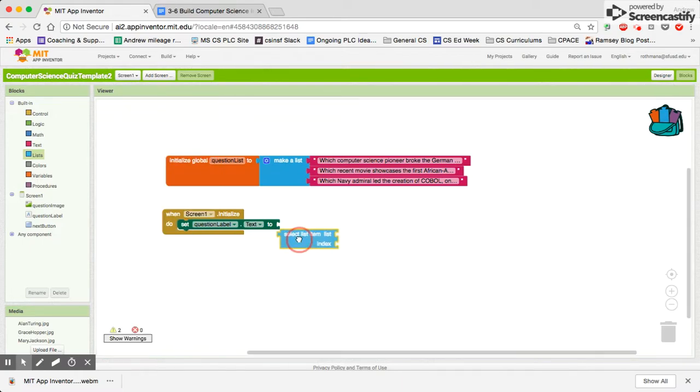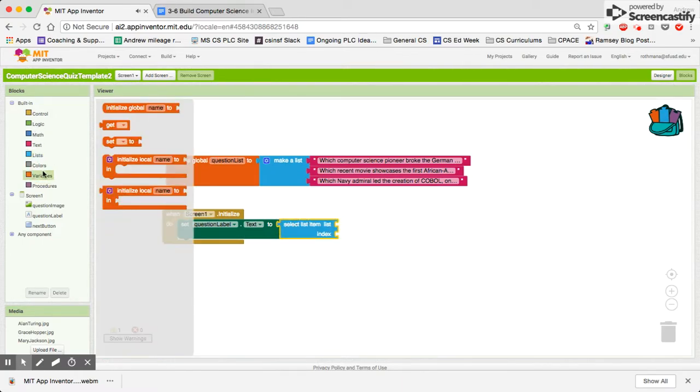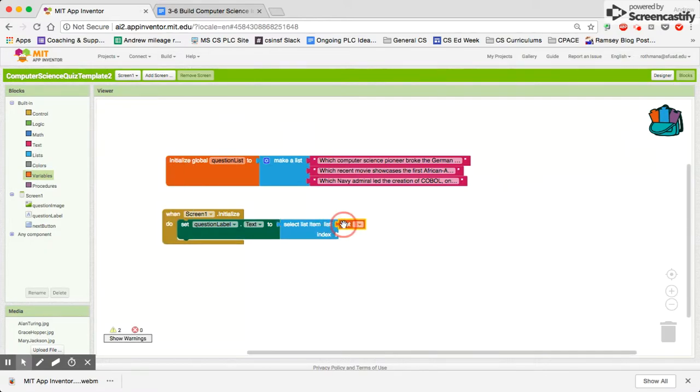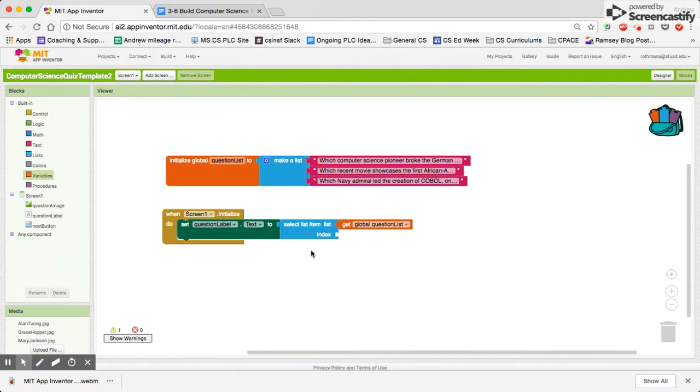And the list that we want to be selecting from is the question label list. But we have this thing called index. And what index is, is it's like the table of contents. And it allows you to pick which item in your list that you want to show.